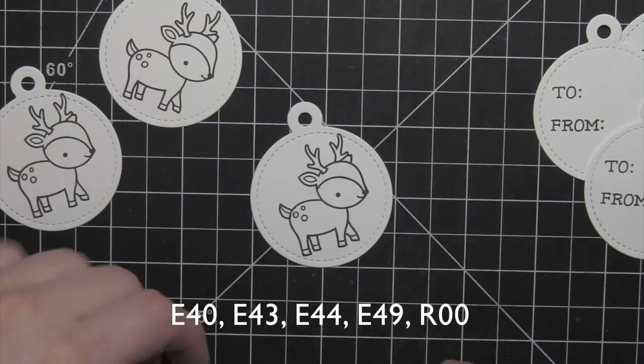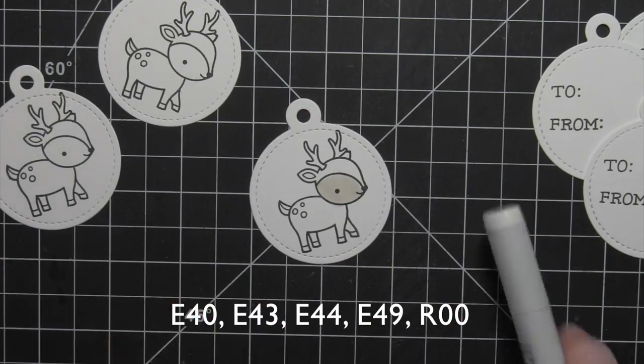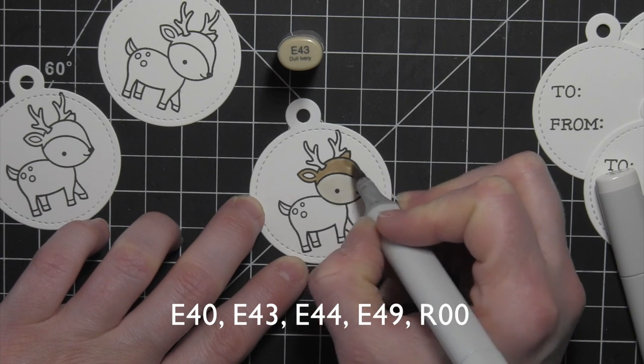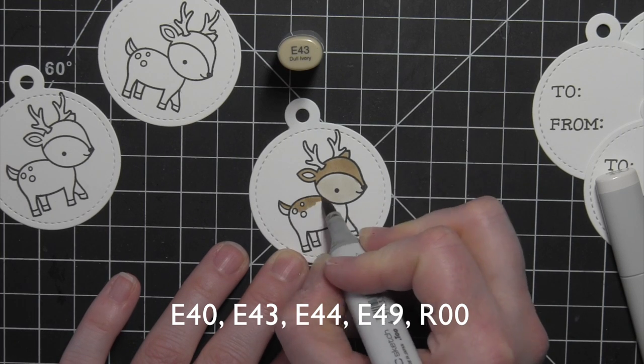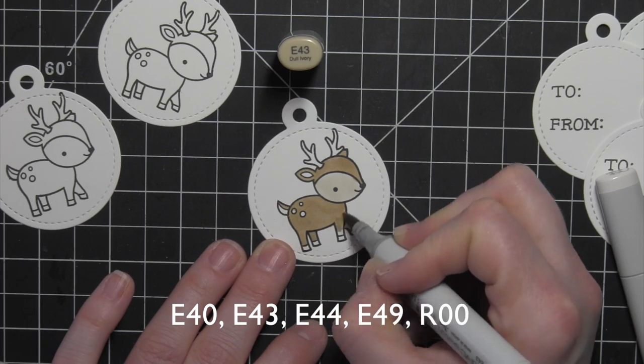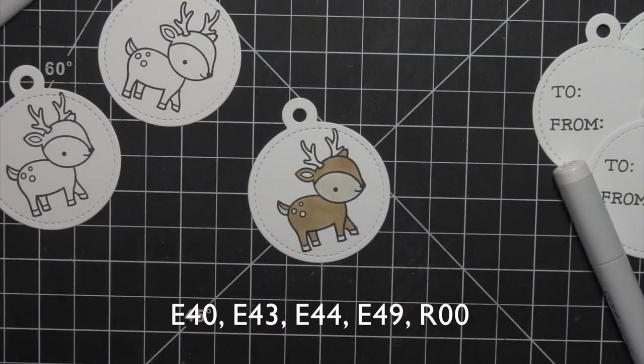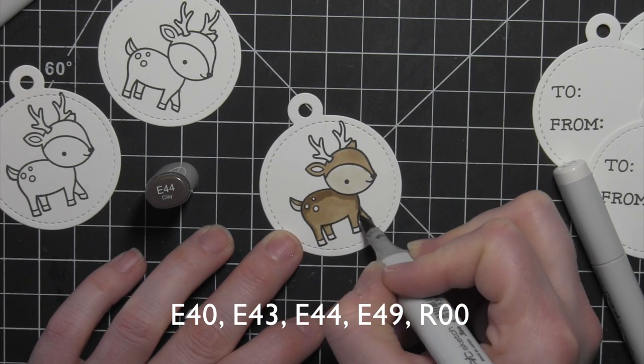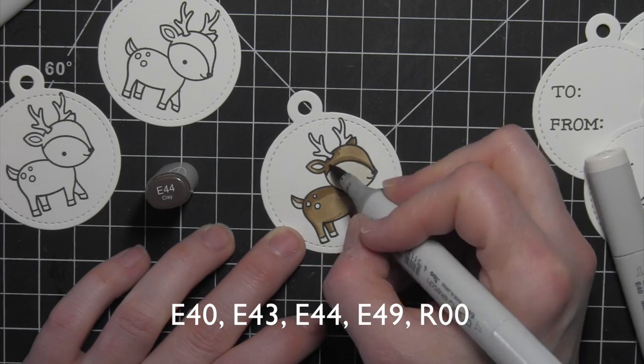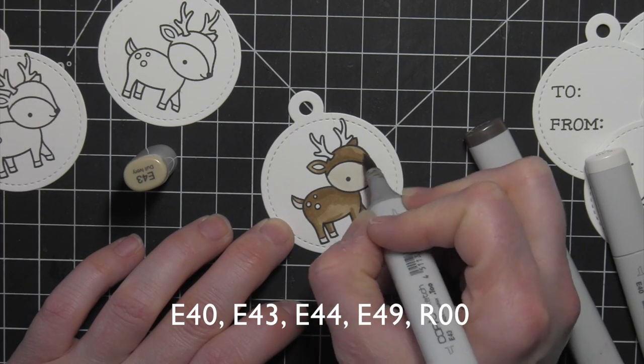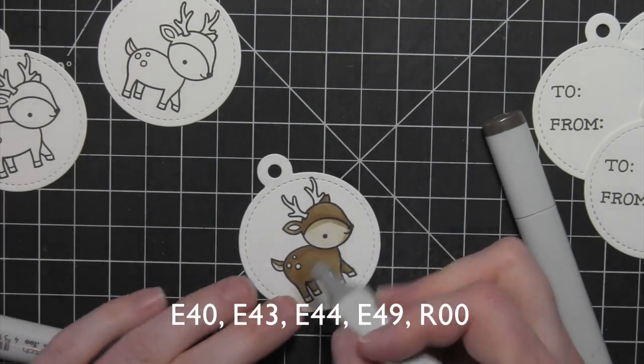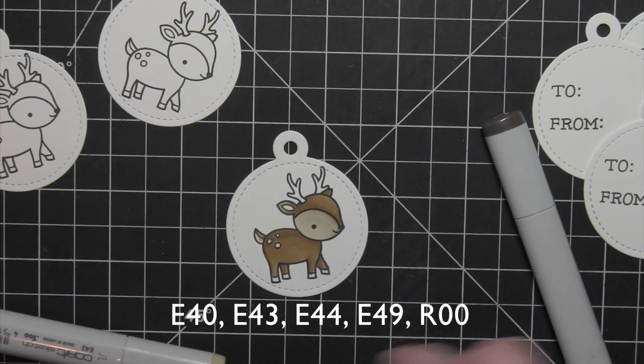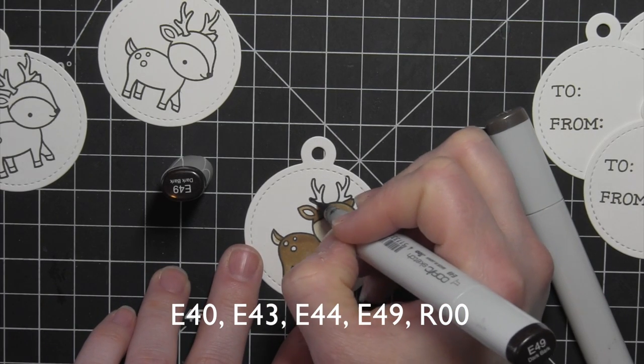Starting with the Reindeer, I am going to color in all three of these tags exactly the same using E40, E43, and E44 as the three main colors for the reindeer. The E40 is going to be for the lighter part of the face and the underside of the tail. Then E43 is going to be the base color for the rest of the reindeer. Then E44 will be my darkest color to add a little shading. I'll blend out the E44 with my E43, then add a little E43 to the lightest area of the face to pull in a little bit darker color. E49 for the hooves and the antlers on the reindeer. Then a little R00 for the cheek.